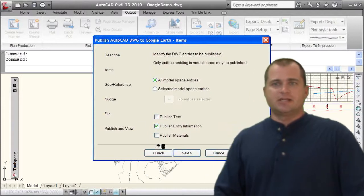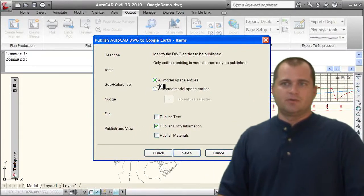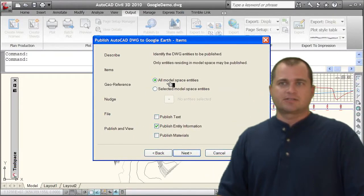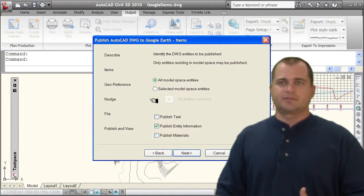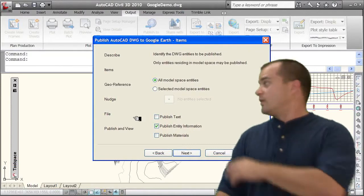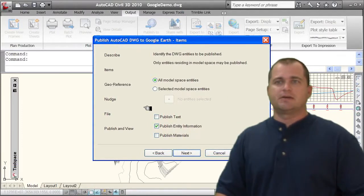You've got some other information. I can either use all the models or I can select certain objects in model space. I don't want to bring in the profile, so I'm just going to select my objects.